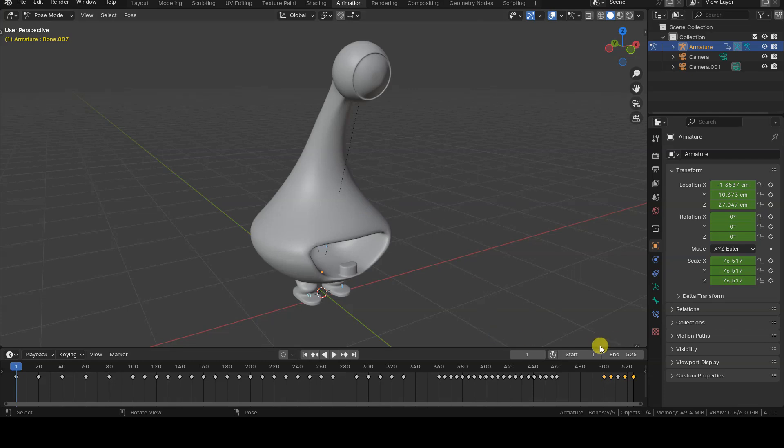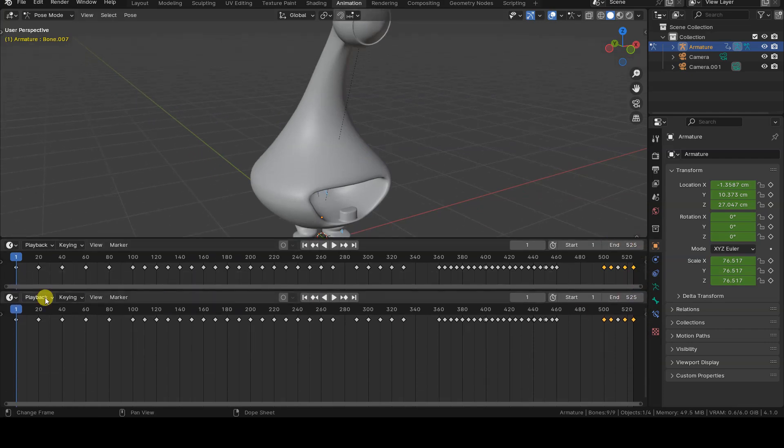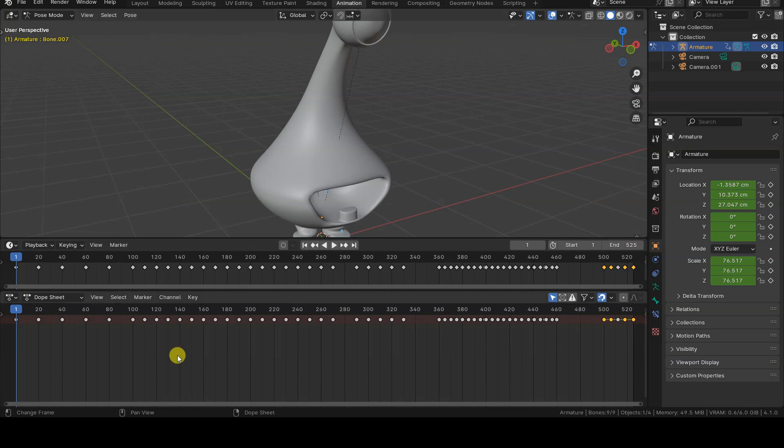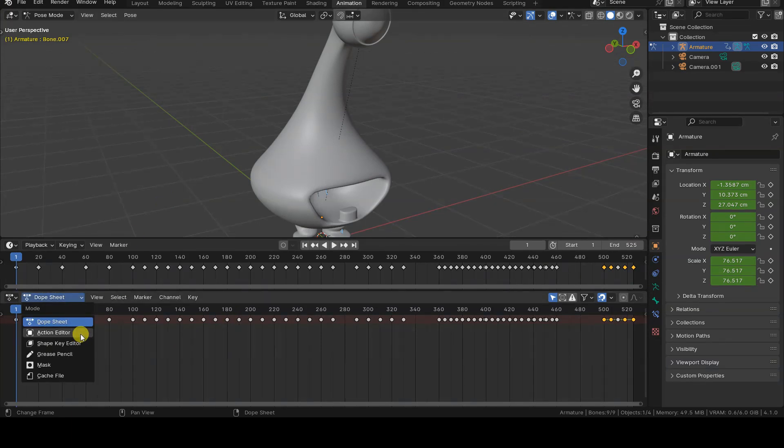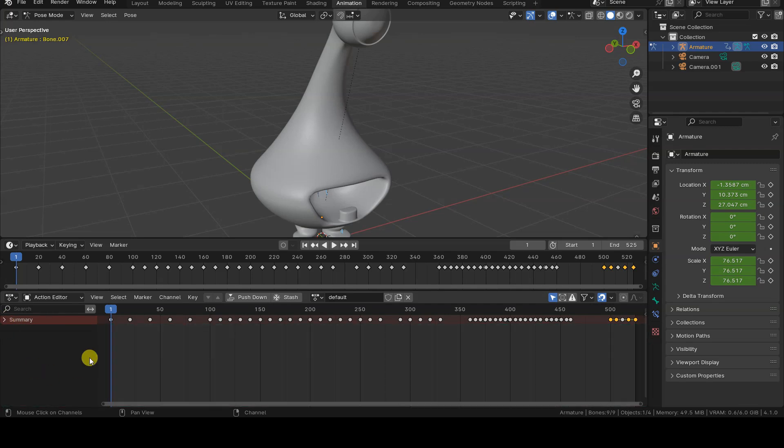To create actions for these groups of frames, we first need to open a DopeSheet editor. Inside this editor, change the mode from DopeSheet to Action.